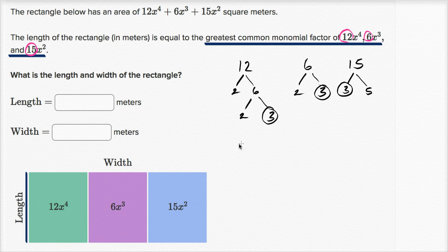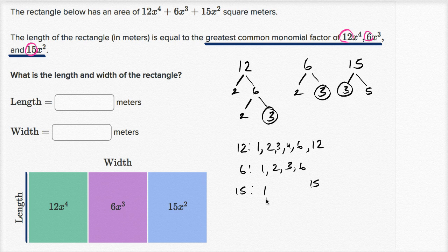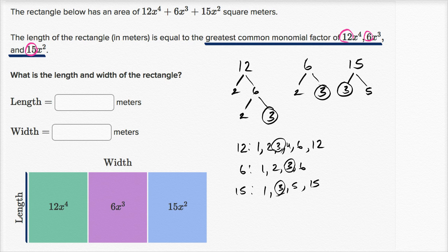Another way to do this is to list the non-prime factors: 12 can be written as 1×12, 2×6, or 3×4; 6 can be written as 1×6 or 2×3; and 15 can be written as 1×15 or 3×5. The largest number common to all three lists is 3. So the greatest common factor of 12, 6, and 15 is 3, meaning the coefficient of our greatest common monomial factor is 3.